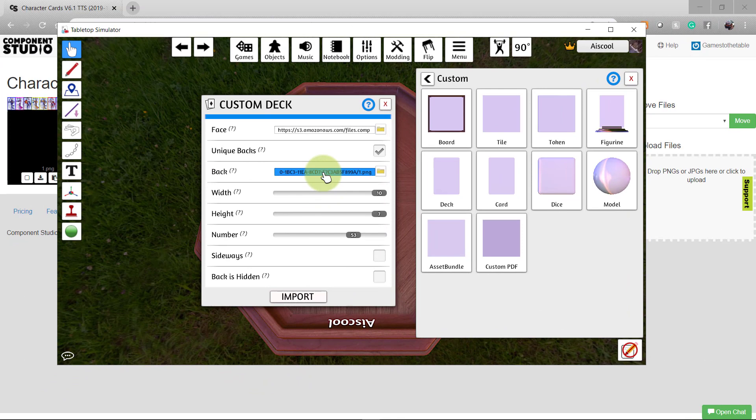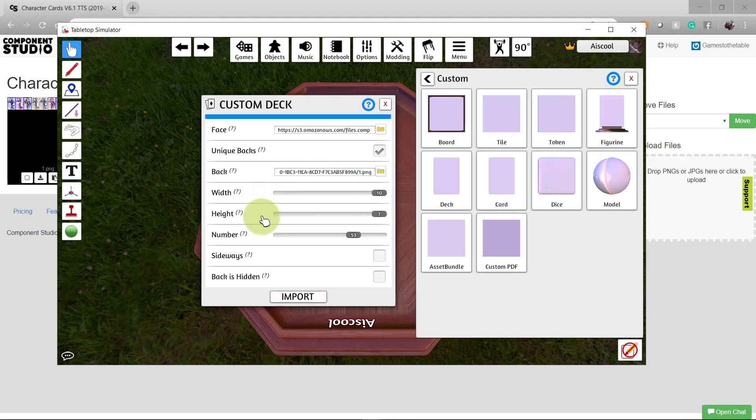Because of the way Component Studio formats this file, we can leave the width at 10 and the height at 7.